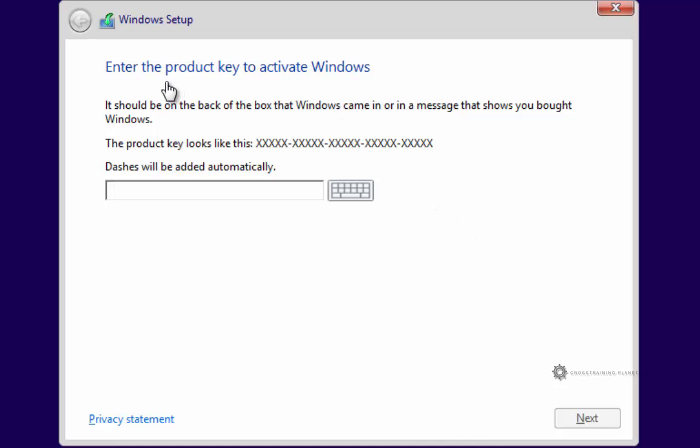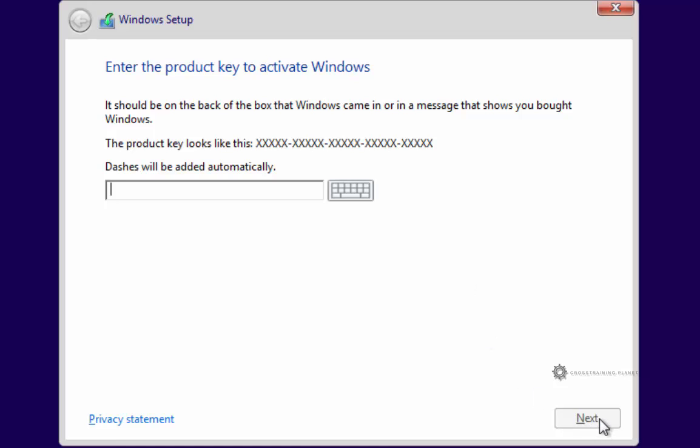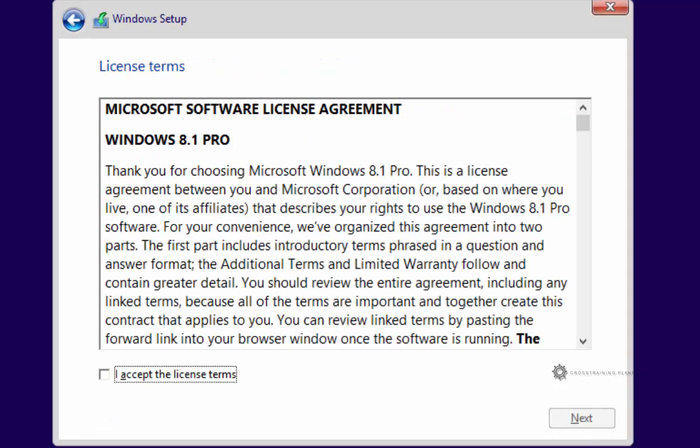So at this screen, we need to enter the product key to activate Windows. Sometimes it will let you activate Windows later, and sometimes you have to do it now. So if I click next, it pretty much means that I need to activate it now. So what I'm going to do is go ahead and type in my serial numbers, and then I'll click next down here at the bottom.